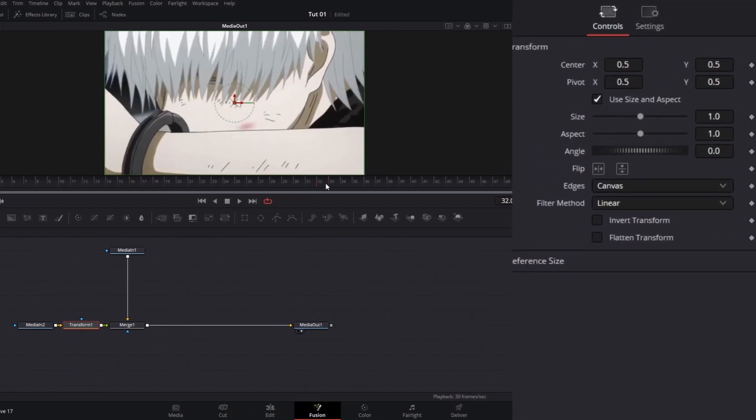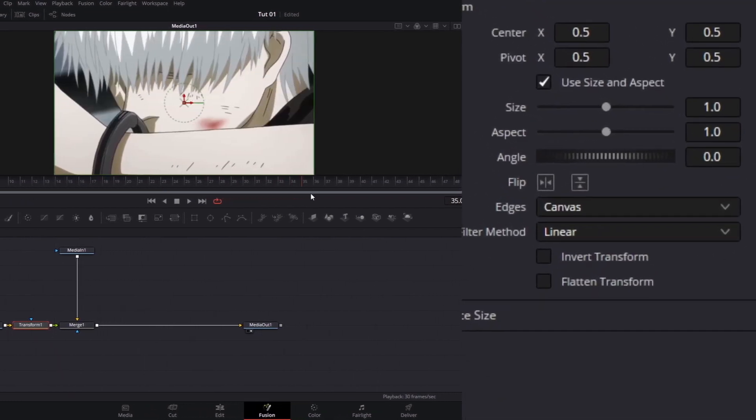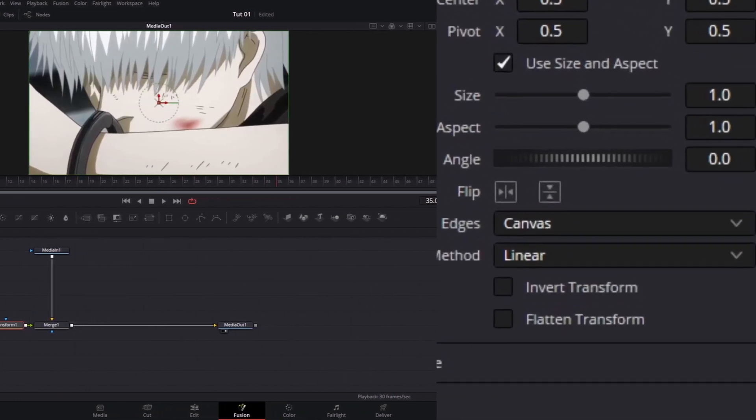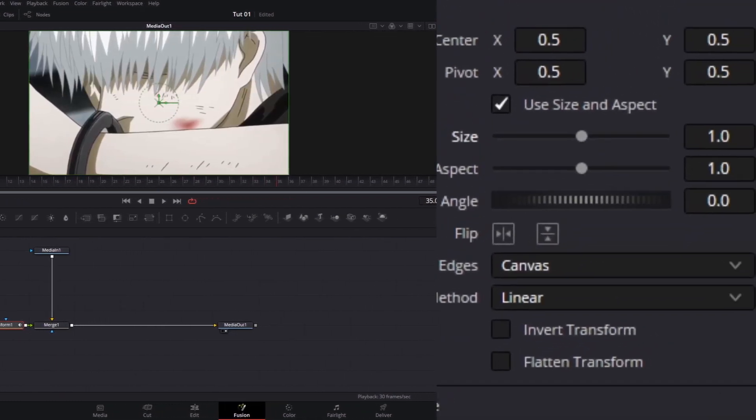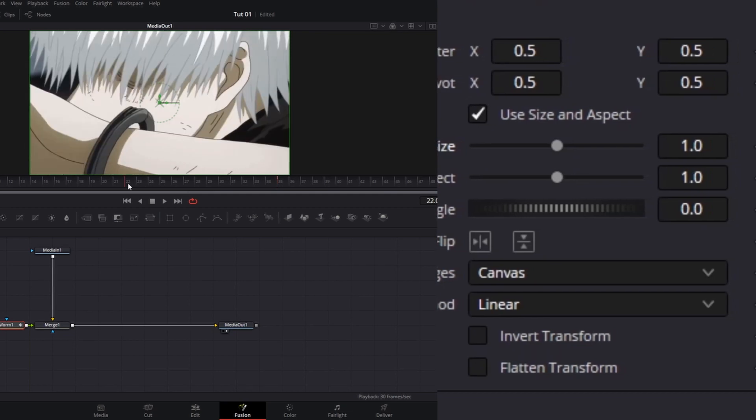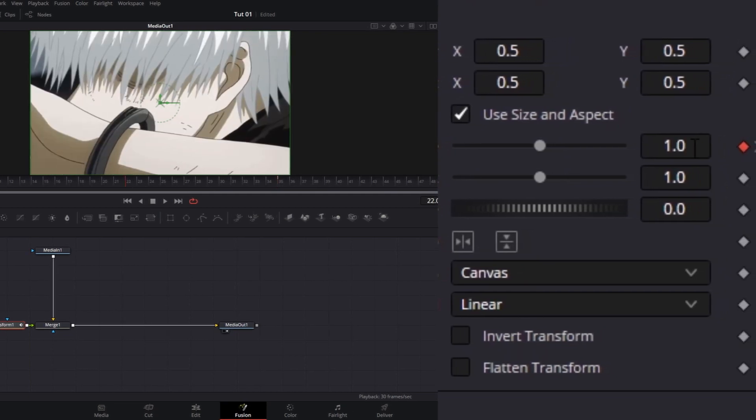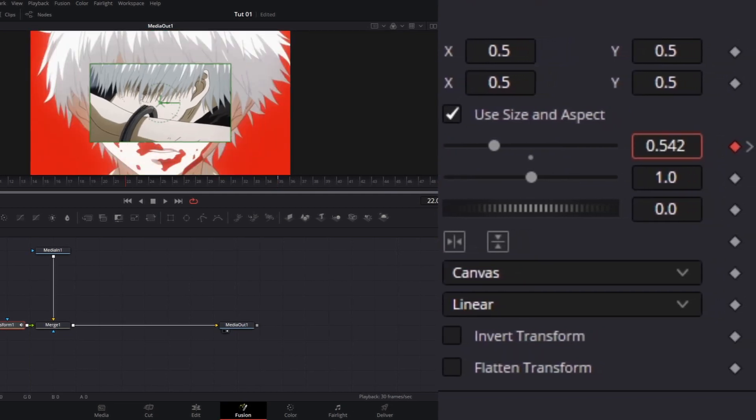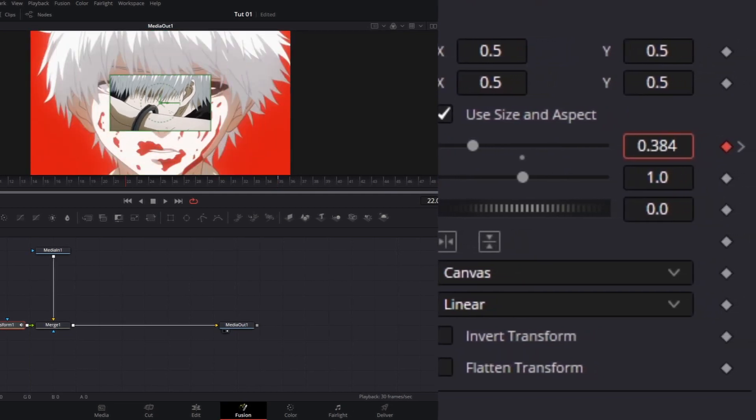Now I want my popup to happen around this area, so I am going to keyframe our size, go back a couple of frames, keyframe our size again, and then do this.